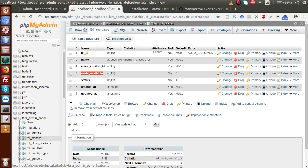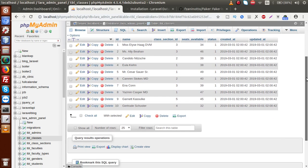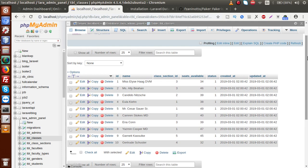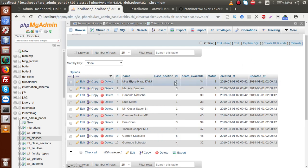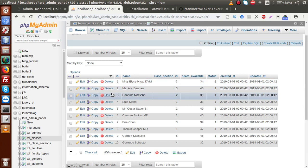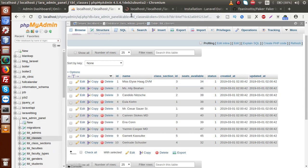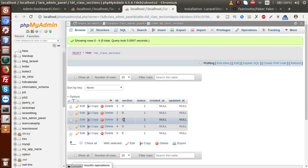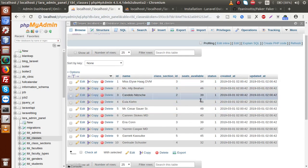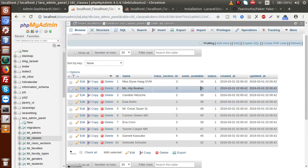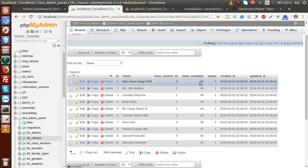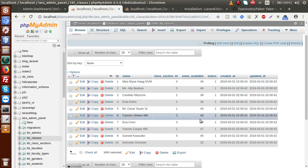Back to browser, reload the tbl_classes table. Ten rows have been created using our Faker library. This is the name of the class, this is the class_section_id — for example id 3 means it contains section C. These are the seats available — according to the range we provided (30–50), it has given a dummy value.